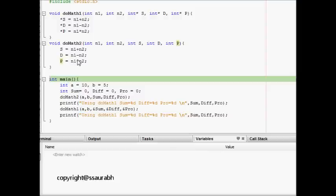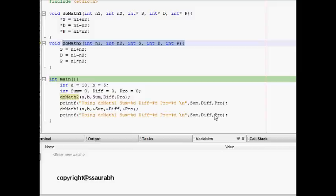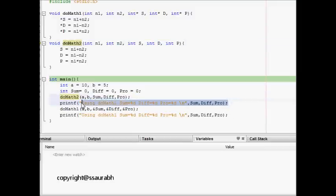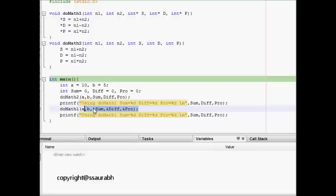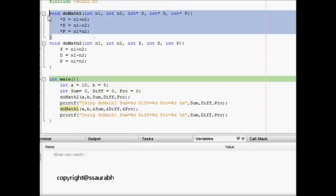When we pass by value in doMath2, the changes don't reflect in the output. But when we use doMath1 where we pass the references of sum, difference, and product, these values get changed and are reflected in the function.